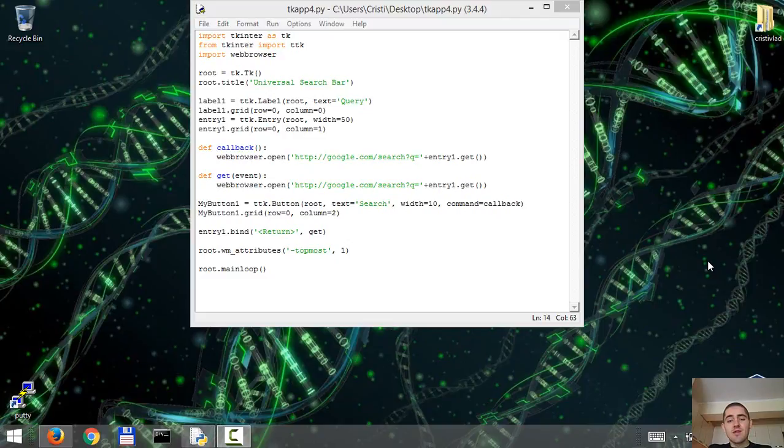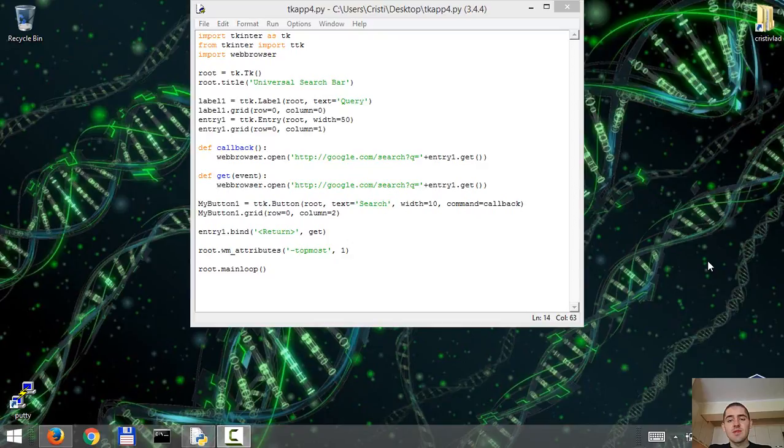Hello and welcome to the fourth video in the series of creating a graphical application with tkinter and Python. I ended the previous video leaving you with two questions.